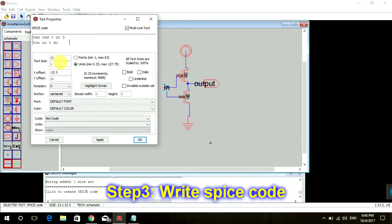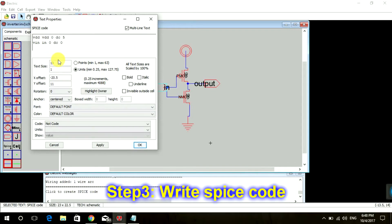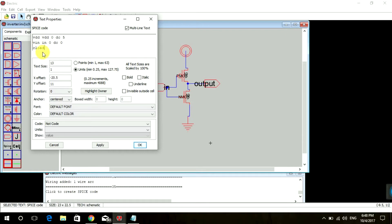We have output capacitance here, so we're going to write C load from output to zero of value 250 femtofarad.